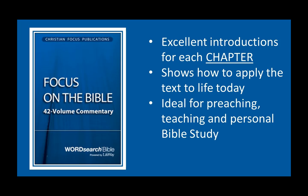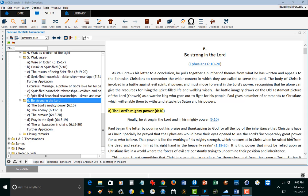Let me show you some examples from Ephesians 6. So now we have the Focus on the Bible commentary opened. My left-hand pane shows Be Strong in the Lord, which is the section in Ephesians starting with verse 10. This is what I'd like to show you today.